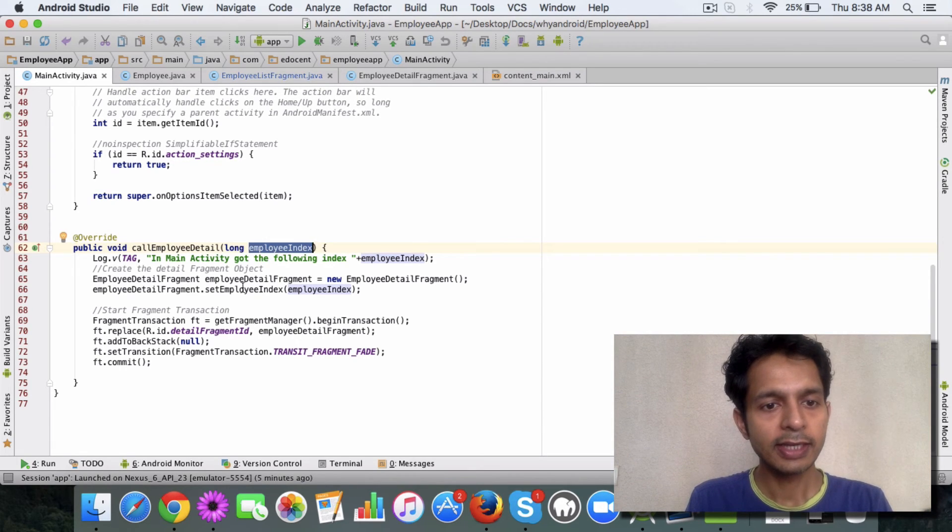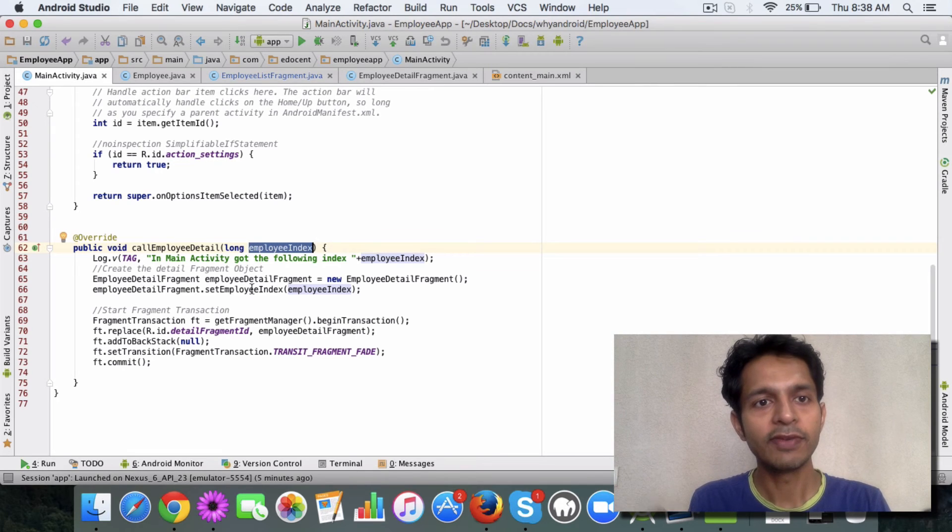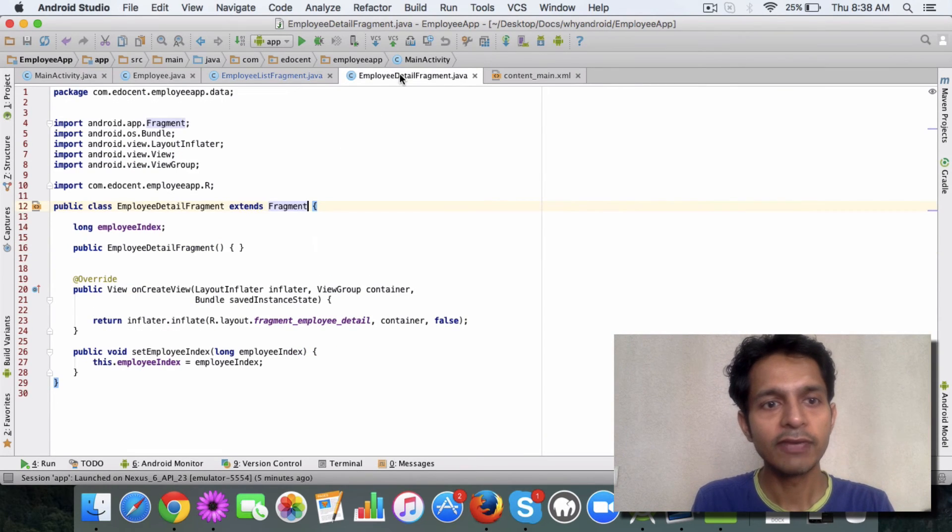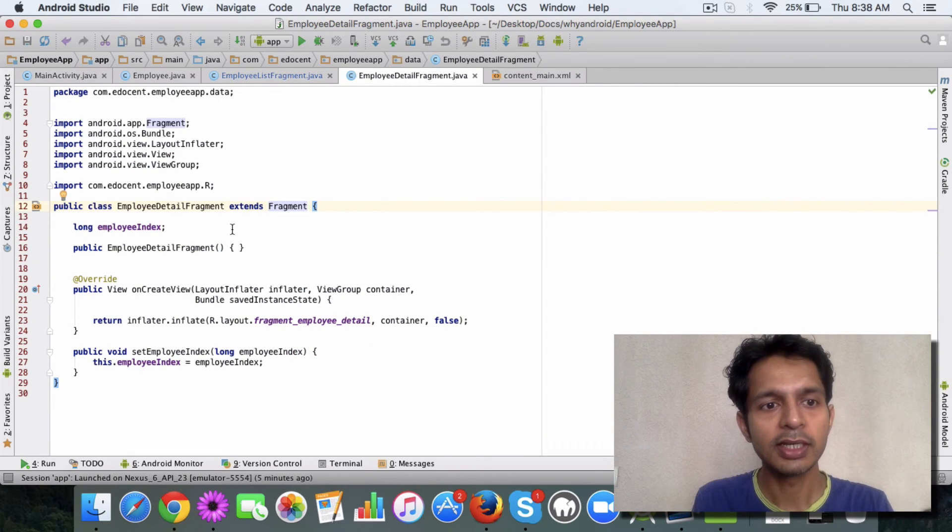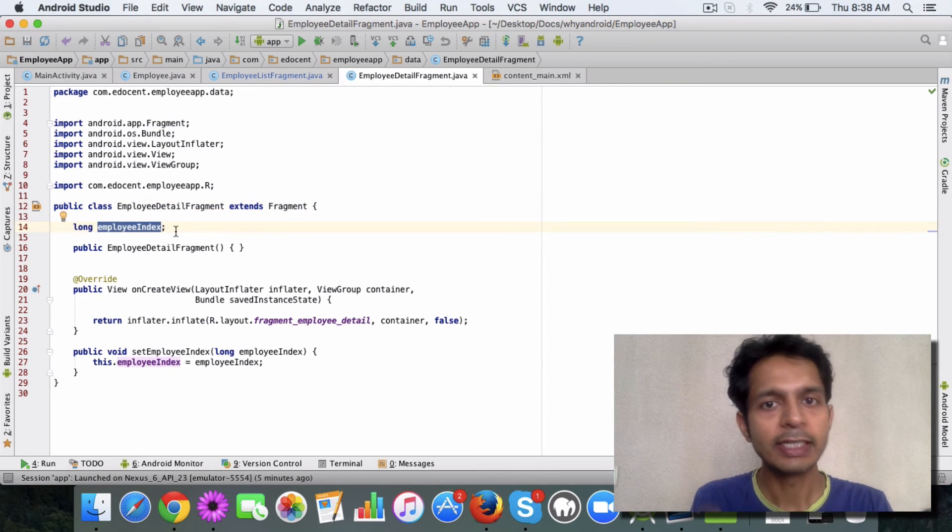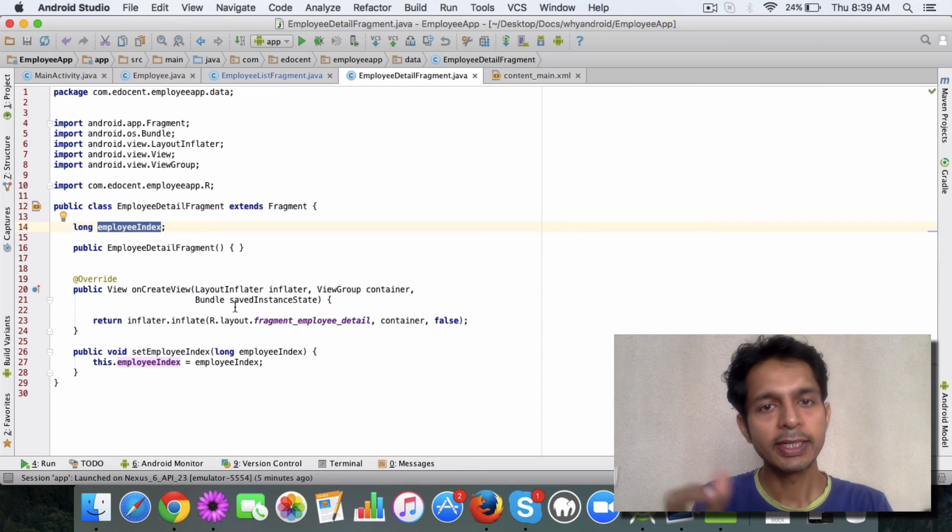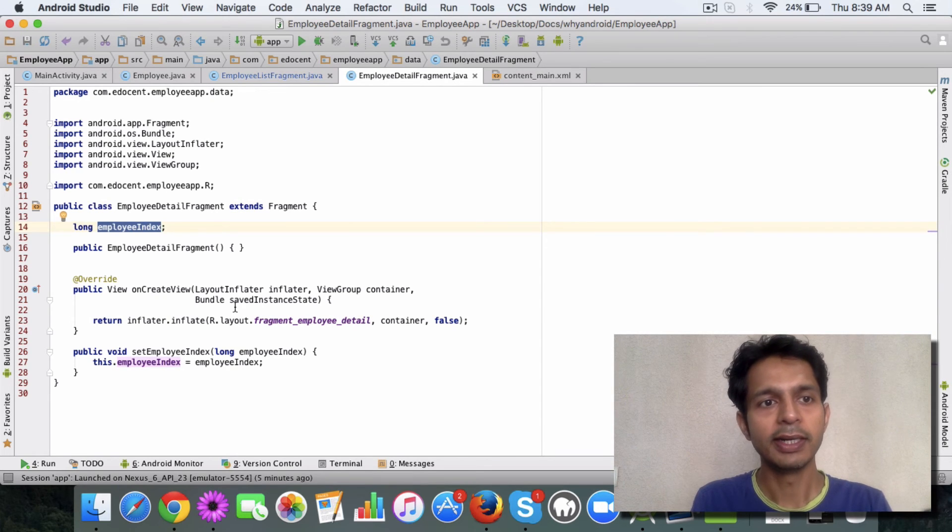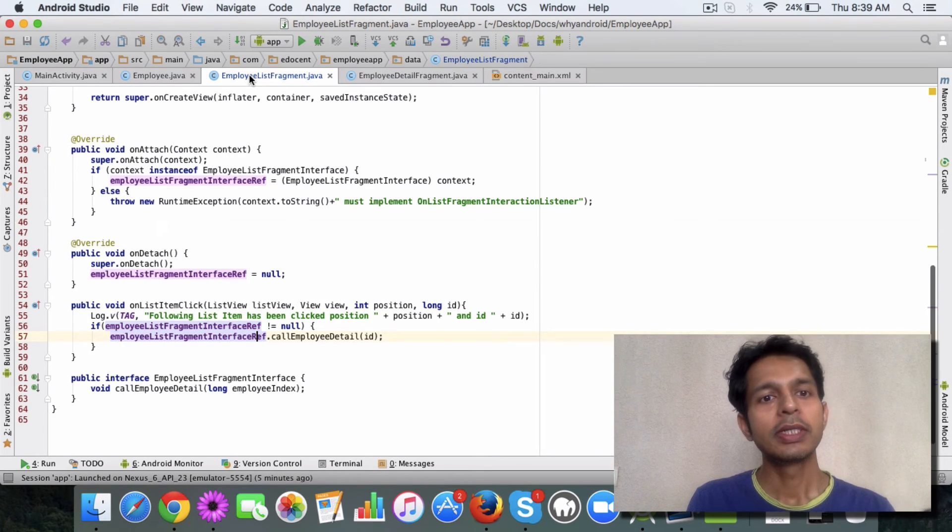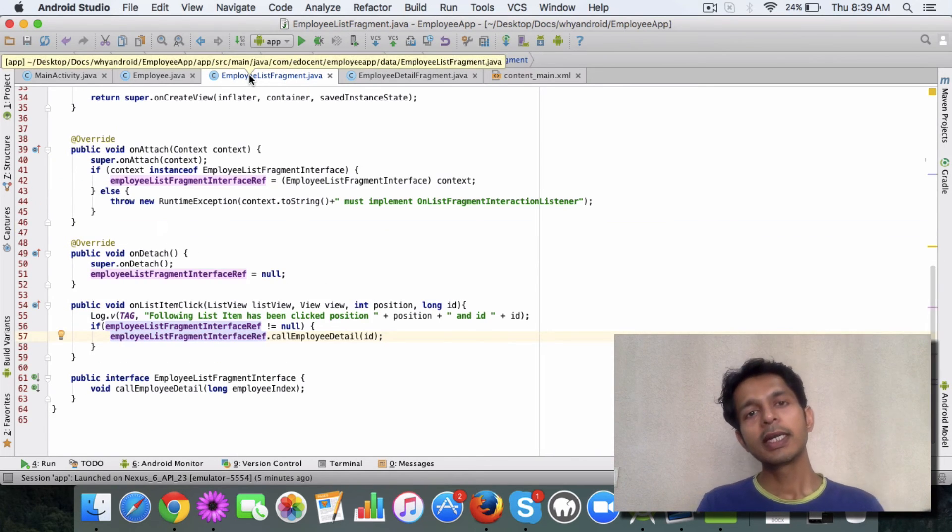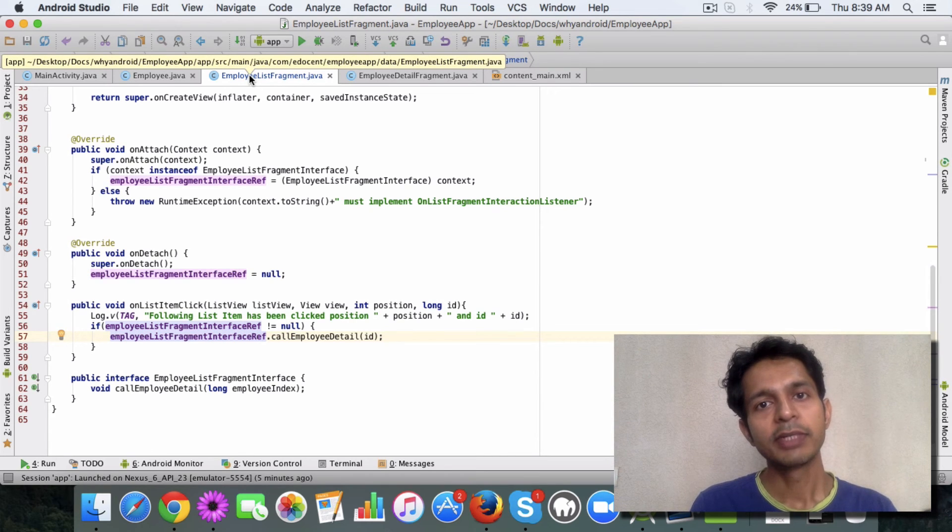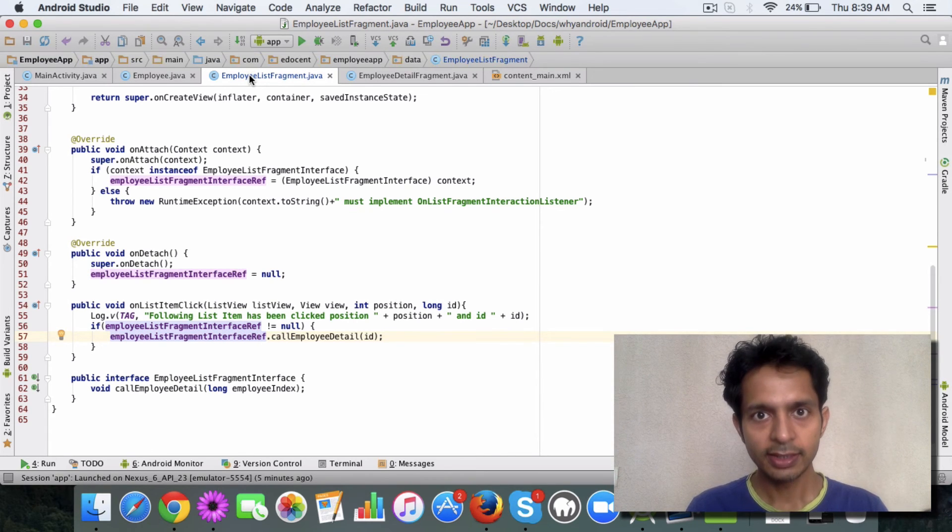For now, the thing is that if you have noticed, we are passing an index, which is the array index, the item which is clicked. Now this index I want to be passed to the detail fragment. So if you see the detail fragment, and if you remember in the last video, we had this employee index defined, and based on this employee index we are going to display the data.